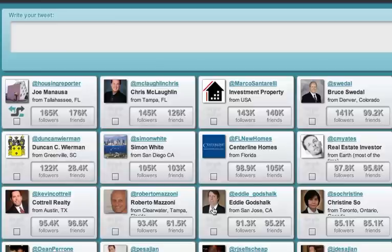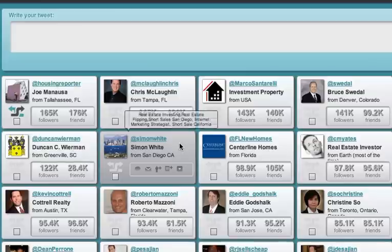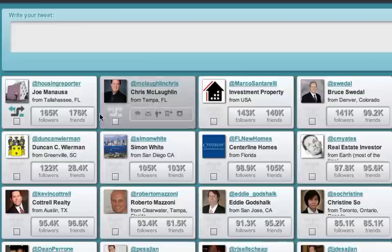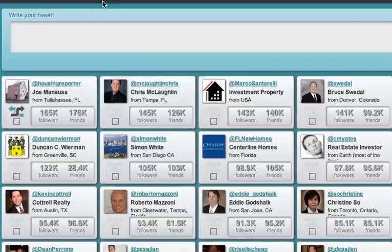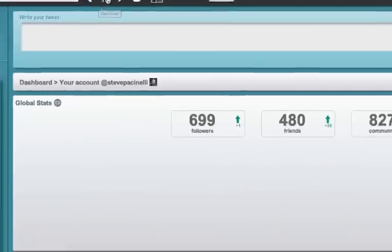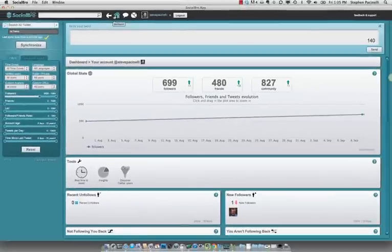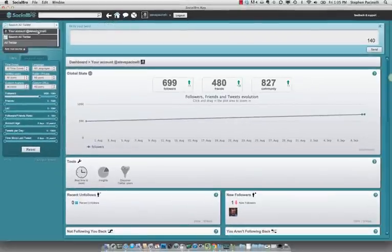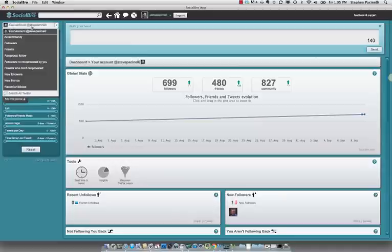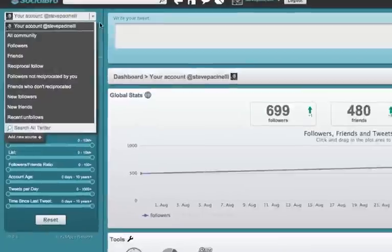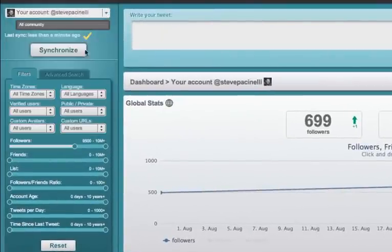But that's not all that this does. Let me show you another feature that Social Bro will do here for you as well. I'm going to go back to the main page. And actually, I don't want to search all of Twitter, I'm just going to search my account here so we can choose that up on the top of the page there. And let's close that out.